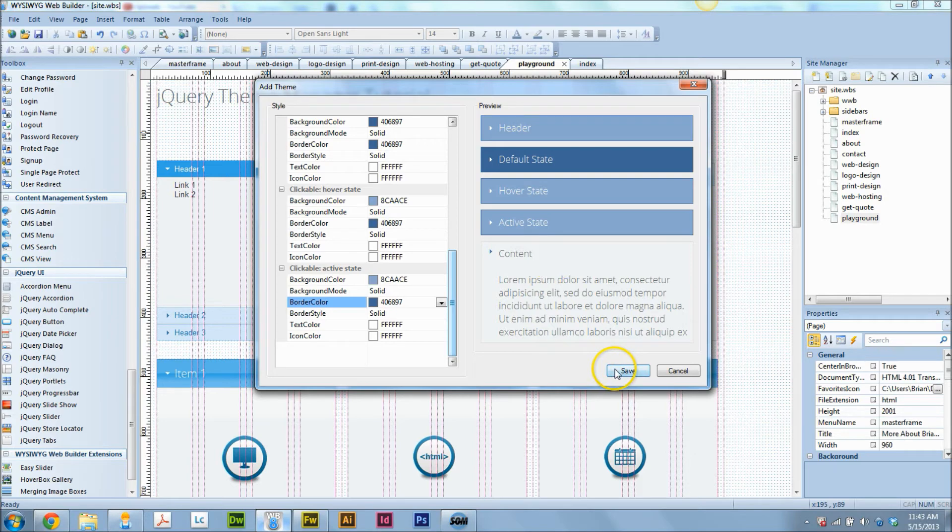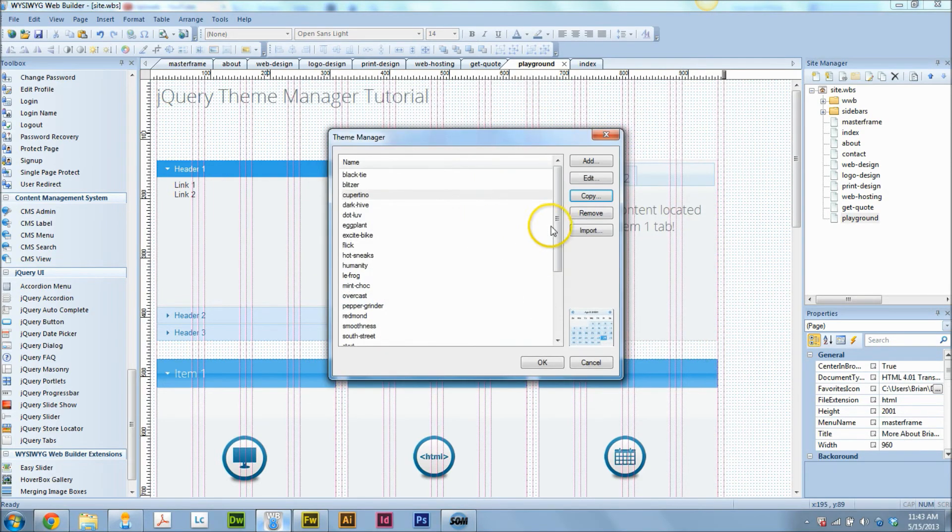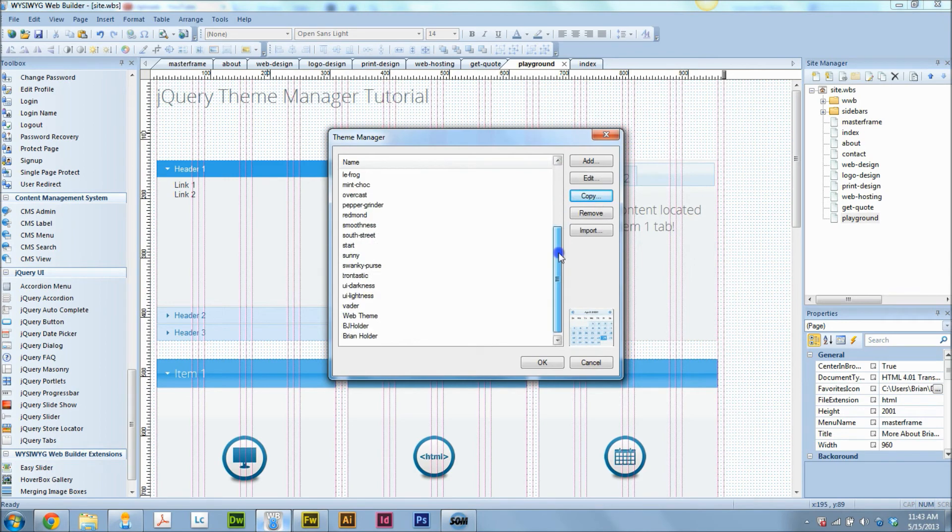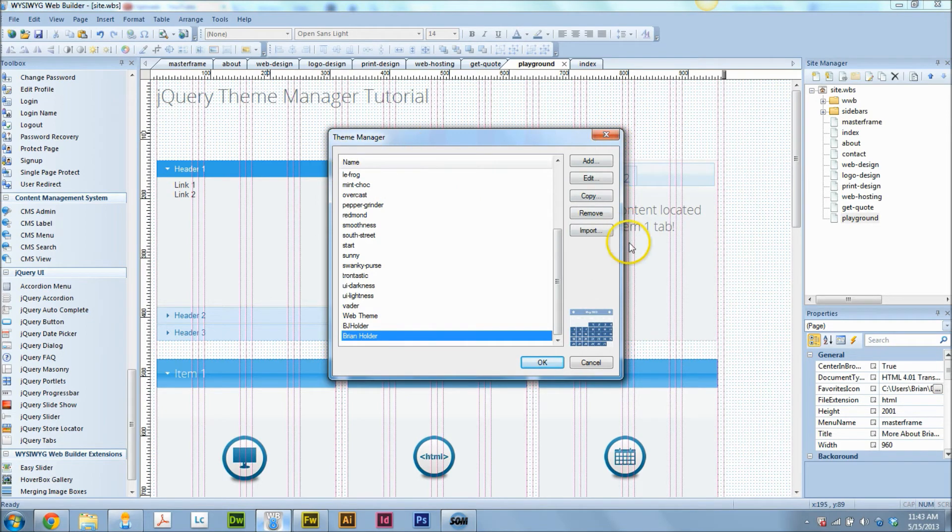All righty, and so that should be all set. You can edit this at any time by going to your theme manager, finding the theme you created, and just clicking edit. You can also download themes, pre-designed themes from websites, and you can import them here.